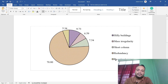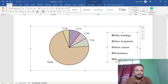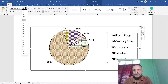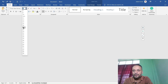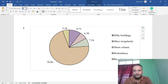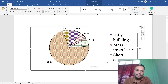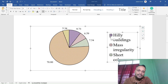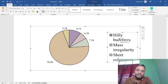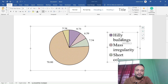To increase the size of this marker, let's select the legend and increase the font size as per your requirement. Let me set it to 20. When you increase the font size of this legend, you can see the size of the marker has also been increased.